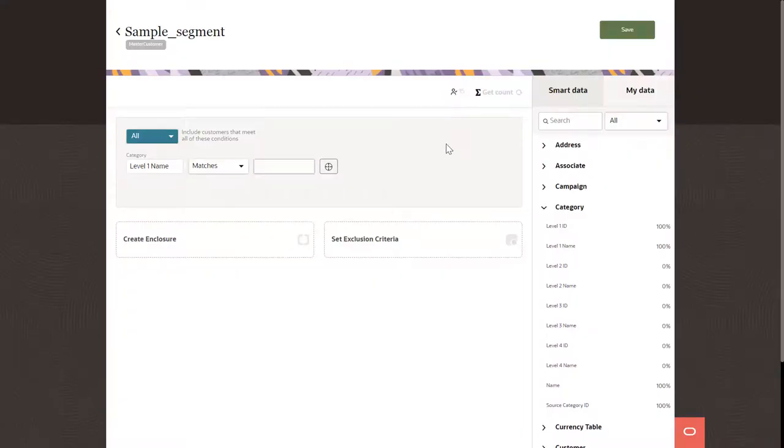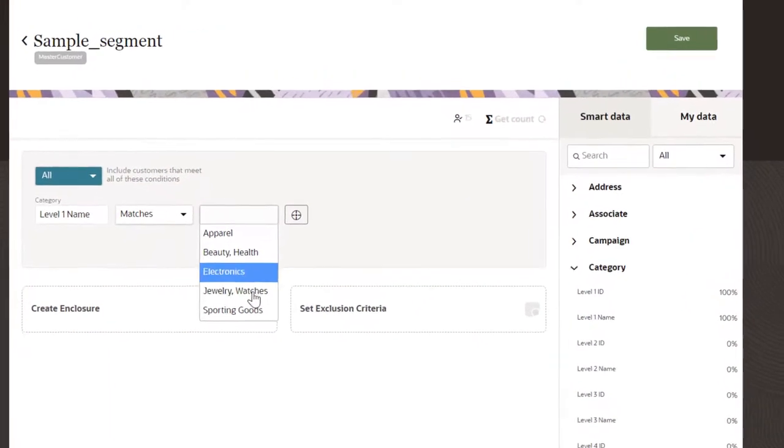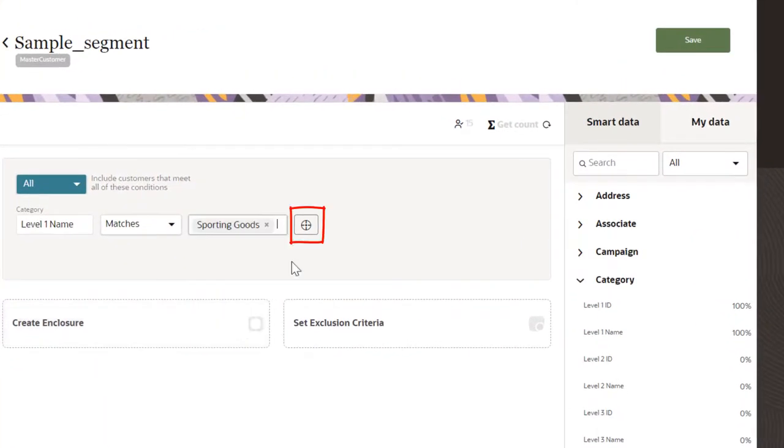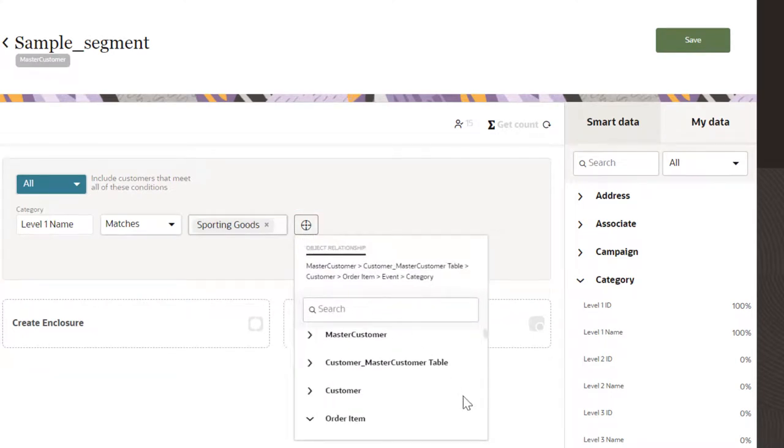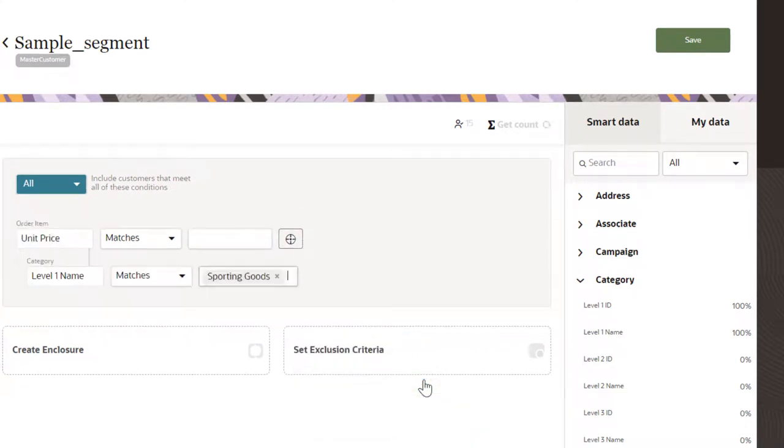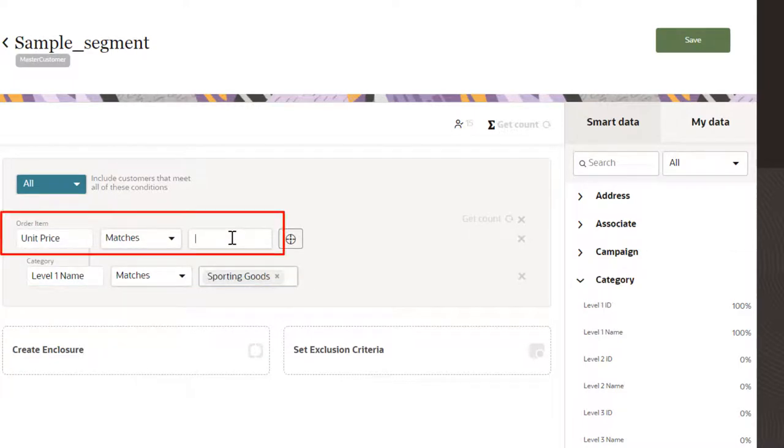You could create segment conditions based on this linkage using the target icon, such as a condition that targets a certain product category, with a specific unit price or range of unit prices.